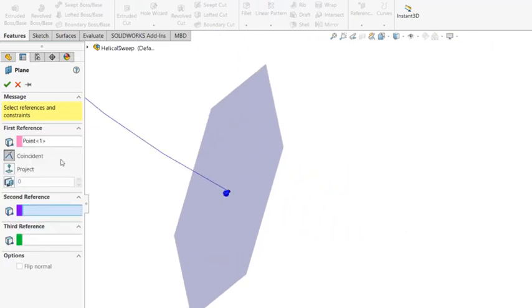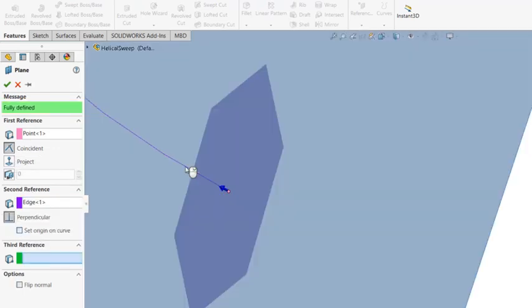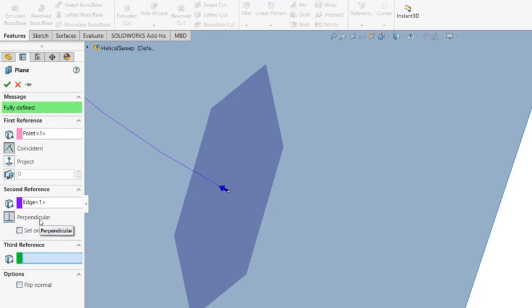End point. And it has coincidence. And then, as a second reference, you select the curve. And then, perpendicular constraint is already set. And it's fully defined. So it passed through the point perpendicular to the curve at that point.